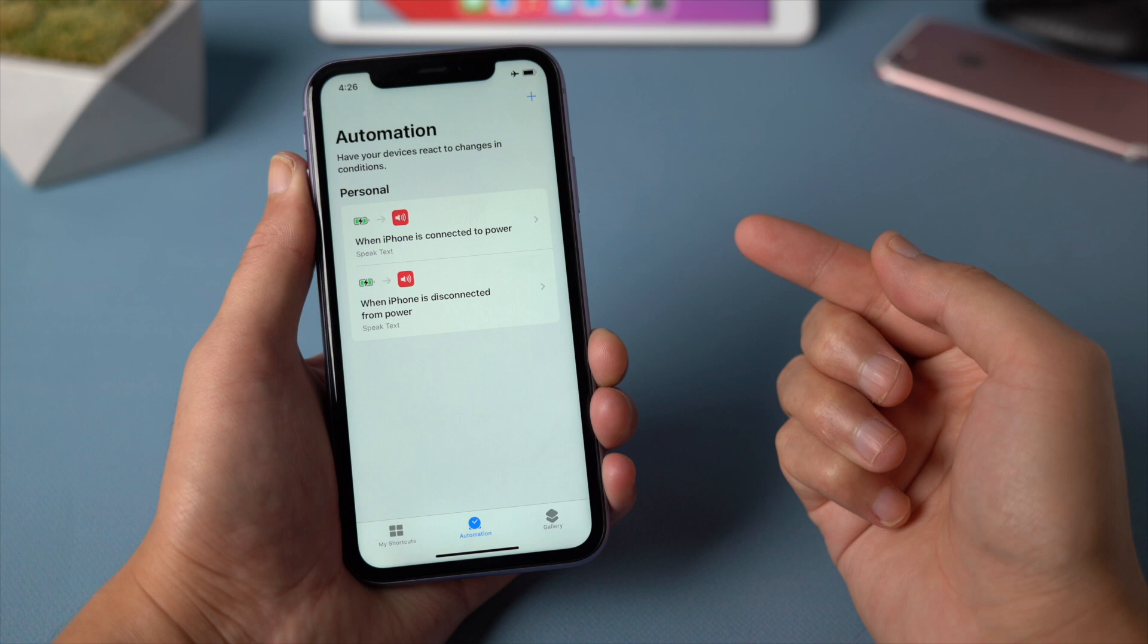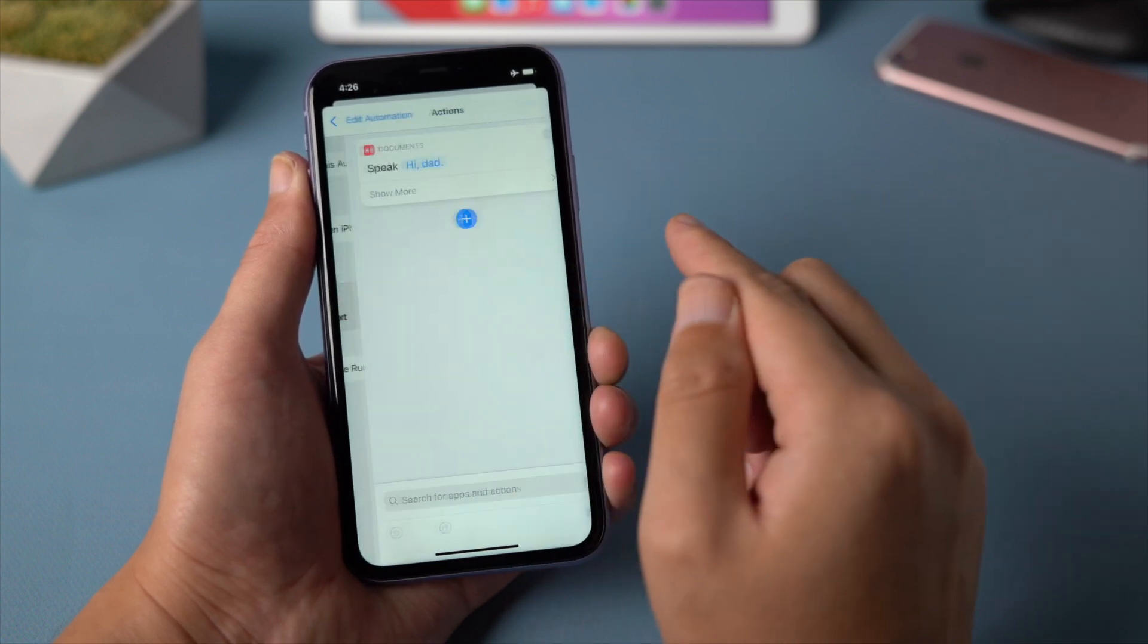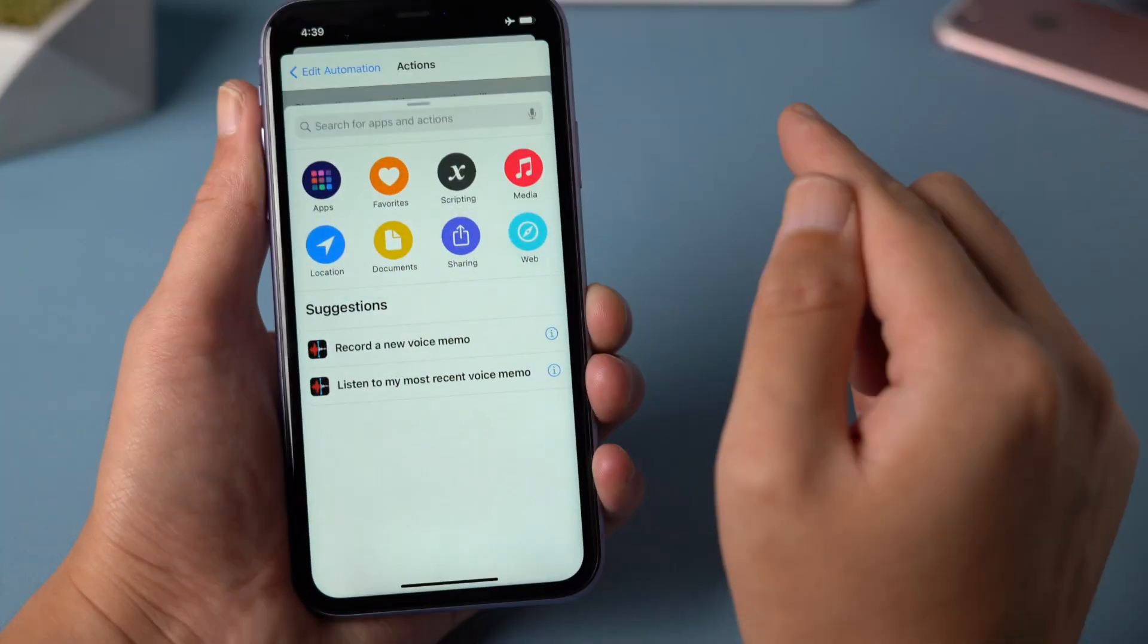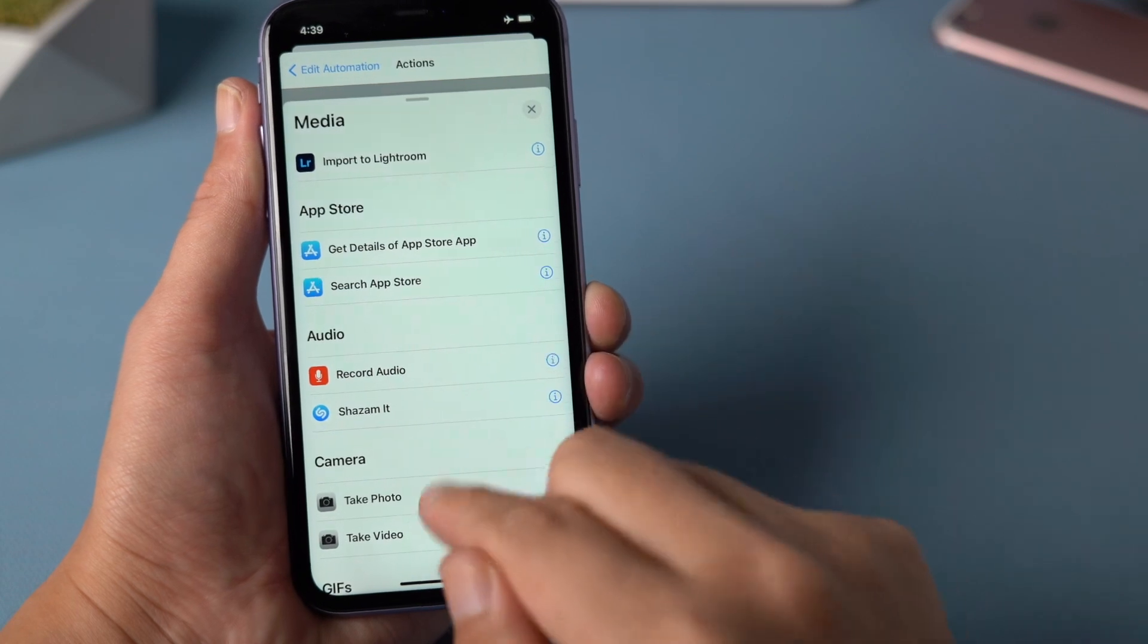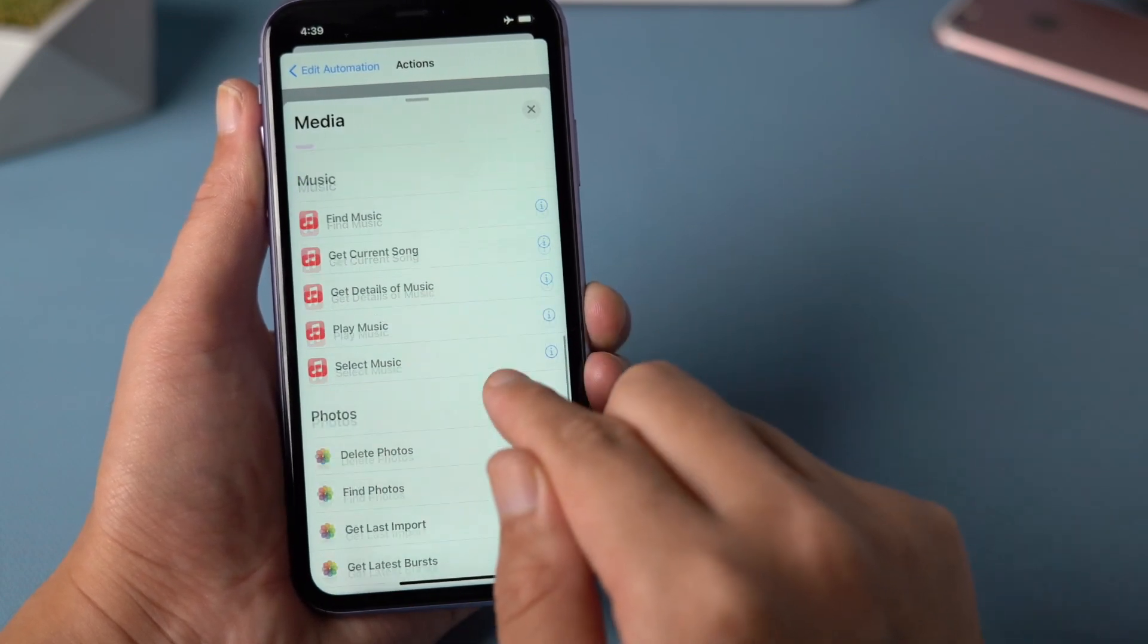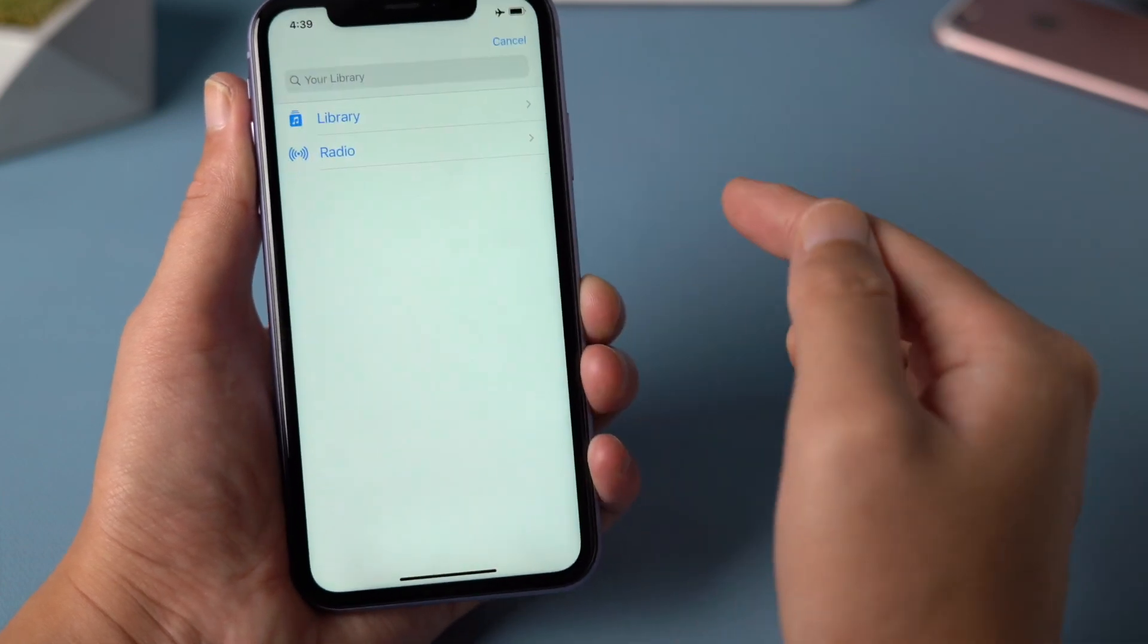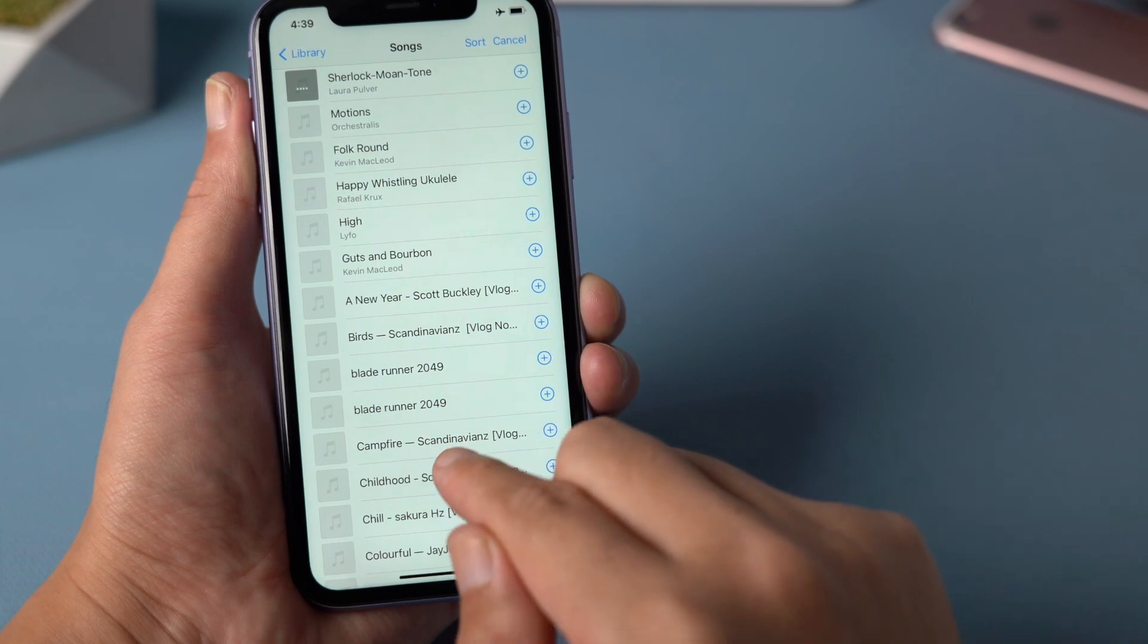So just go back to the automation we added, and then delete it. Tap on add action again. This time we are going to choose the media. Then scroll all the way down. Find the play music option. Then tap music, library. And then select a song you'd like to play.